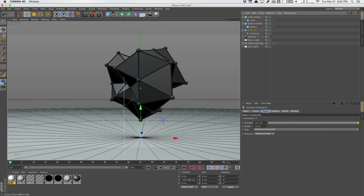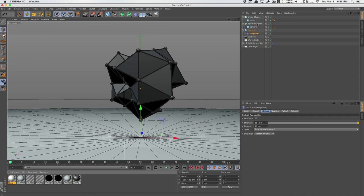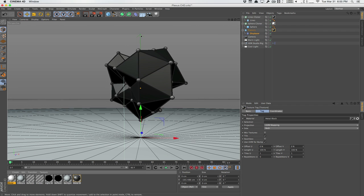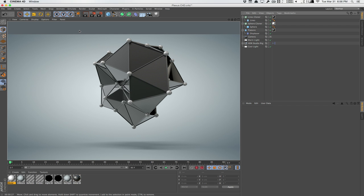And of course, we can add some materials here. We'll maybe add a material, white material to the sphere cloner. And then darker material to the lines, as well as the platonic object here. So what we have now is something like this. And just like that, we created a very nice vertex line connected plexus pseudo effect within Cinema 4D.